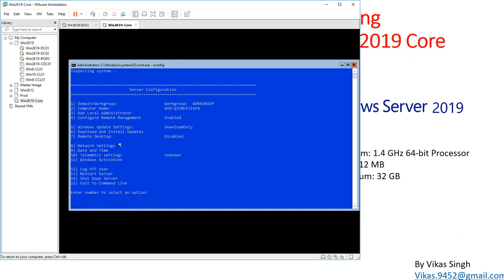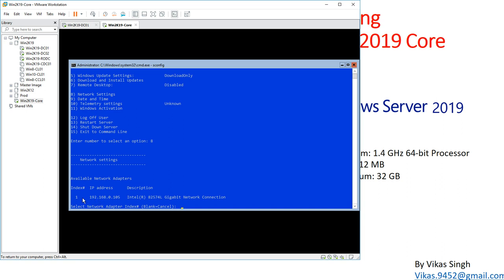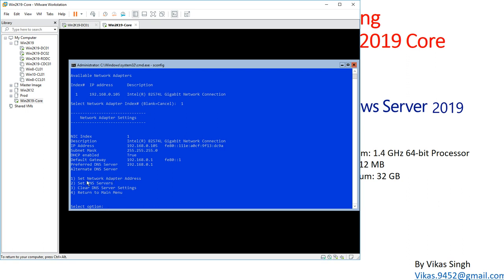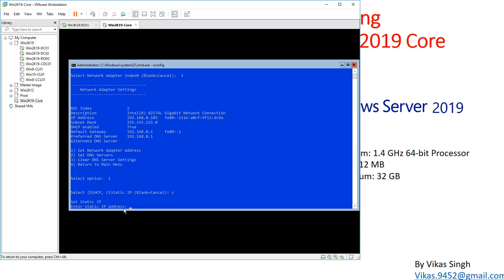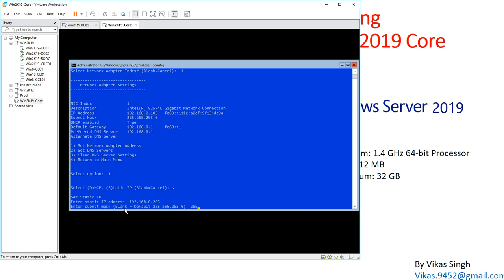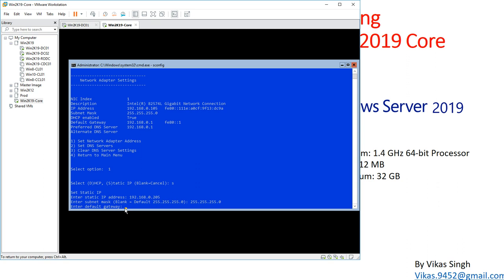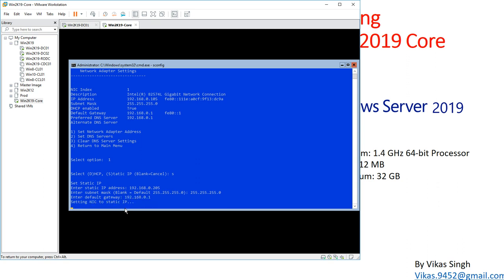First I want to join this machine to the domain, so I need to configure an IP address. I'll type 8 to enter network settings and hit Enter, then select the index number of the NIC — type 1. I'll select 1 to set the network address, type S for static, then enter the static IP address. Here it's x.x.x.205, followed by the subnet mask and the default gateway.